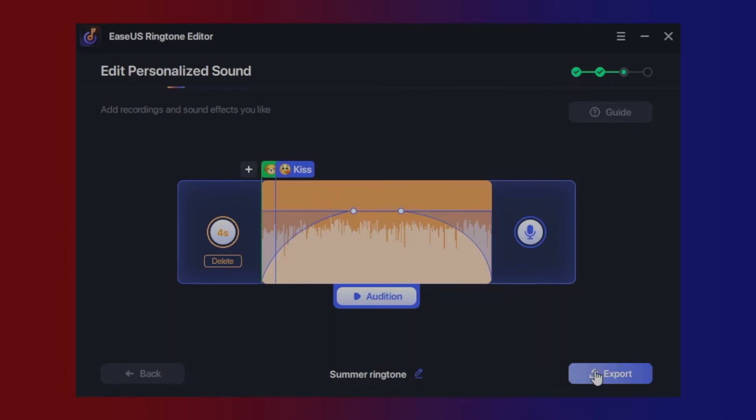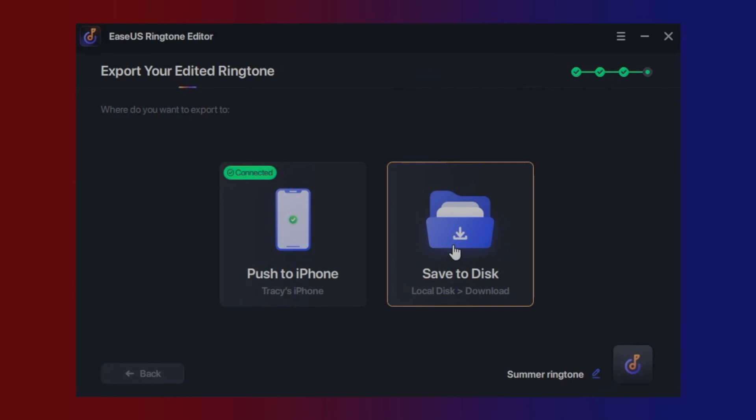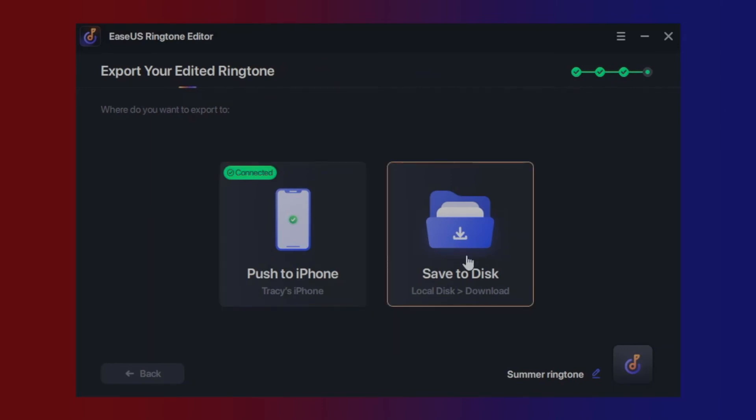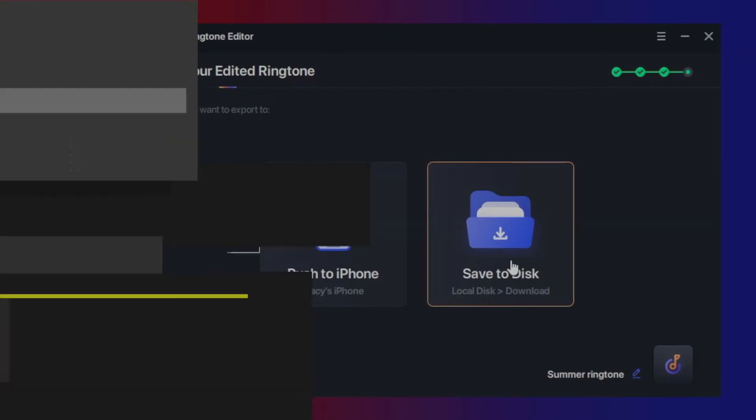Once you finish editing, please click Export. There are two options available: Push to iPhone or Save to your local disk. You can click the one you want.